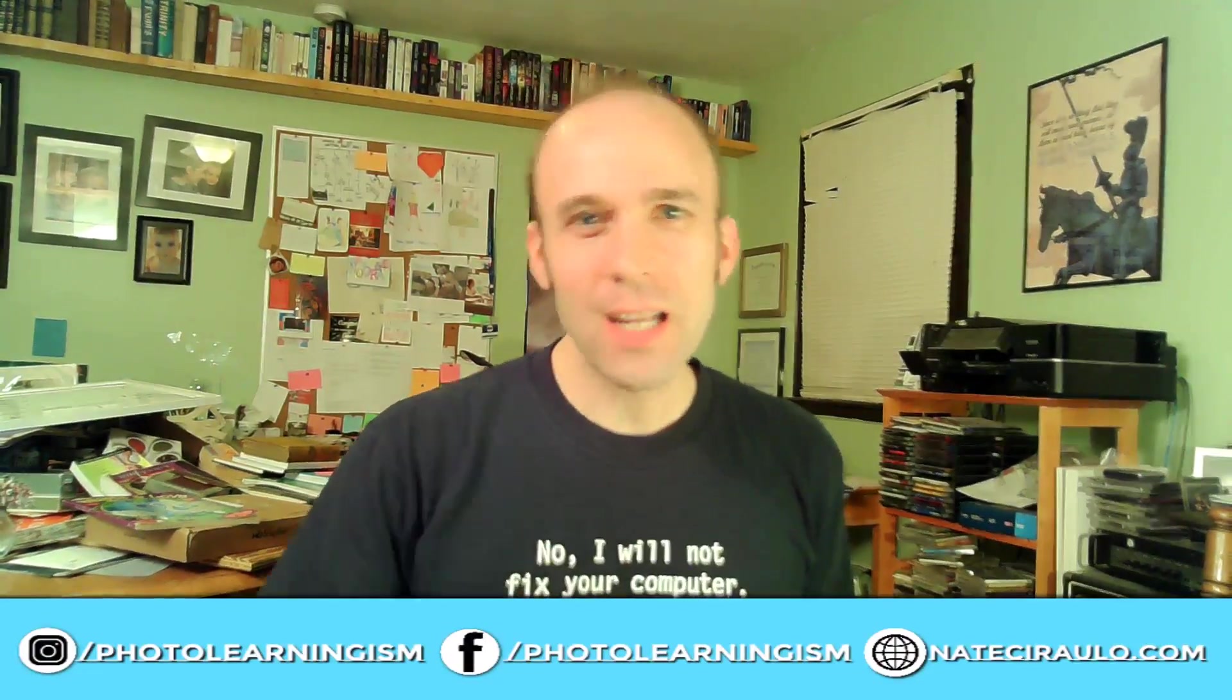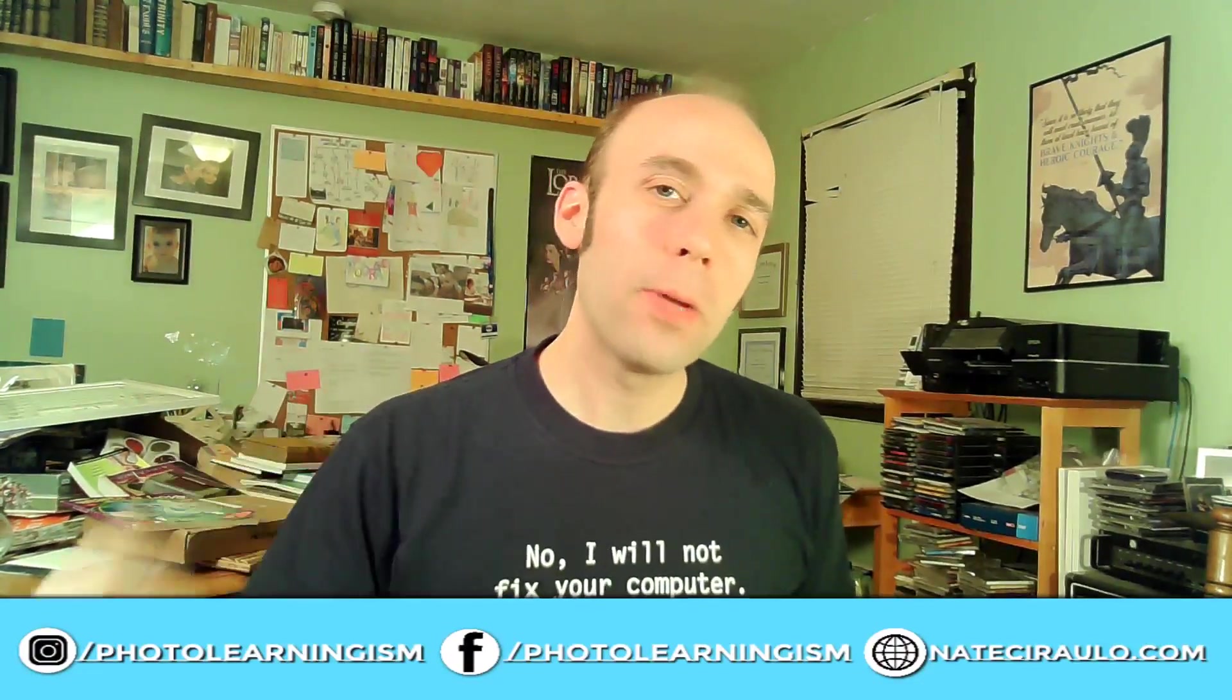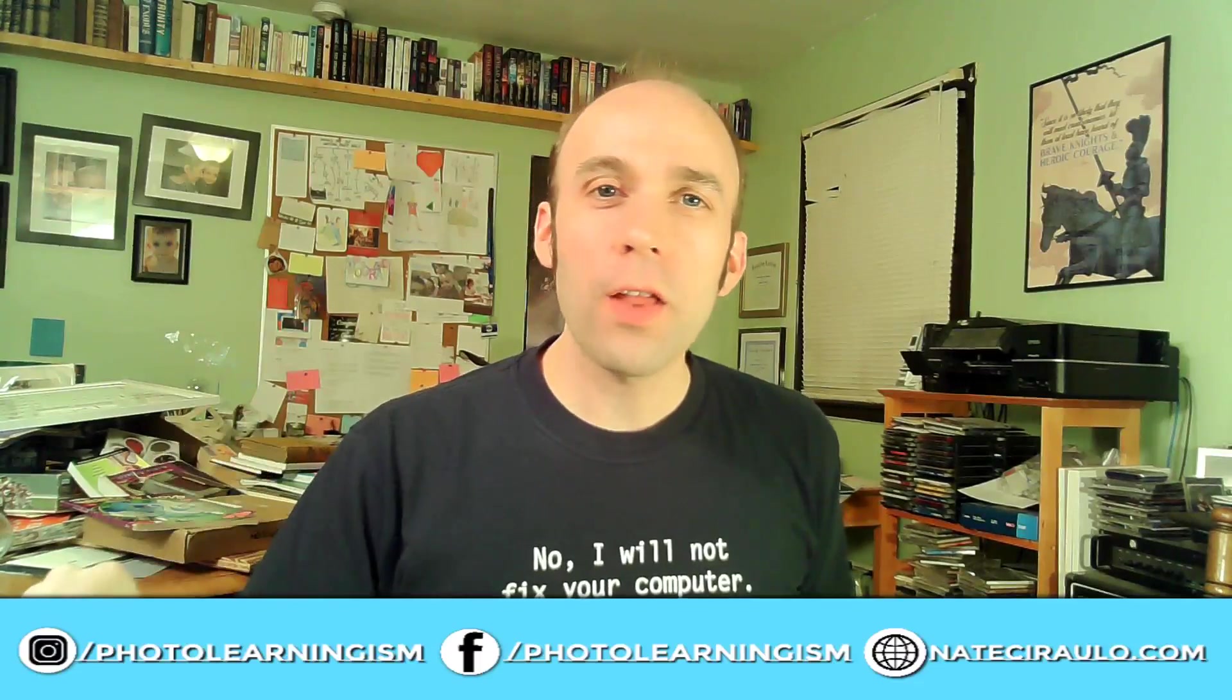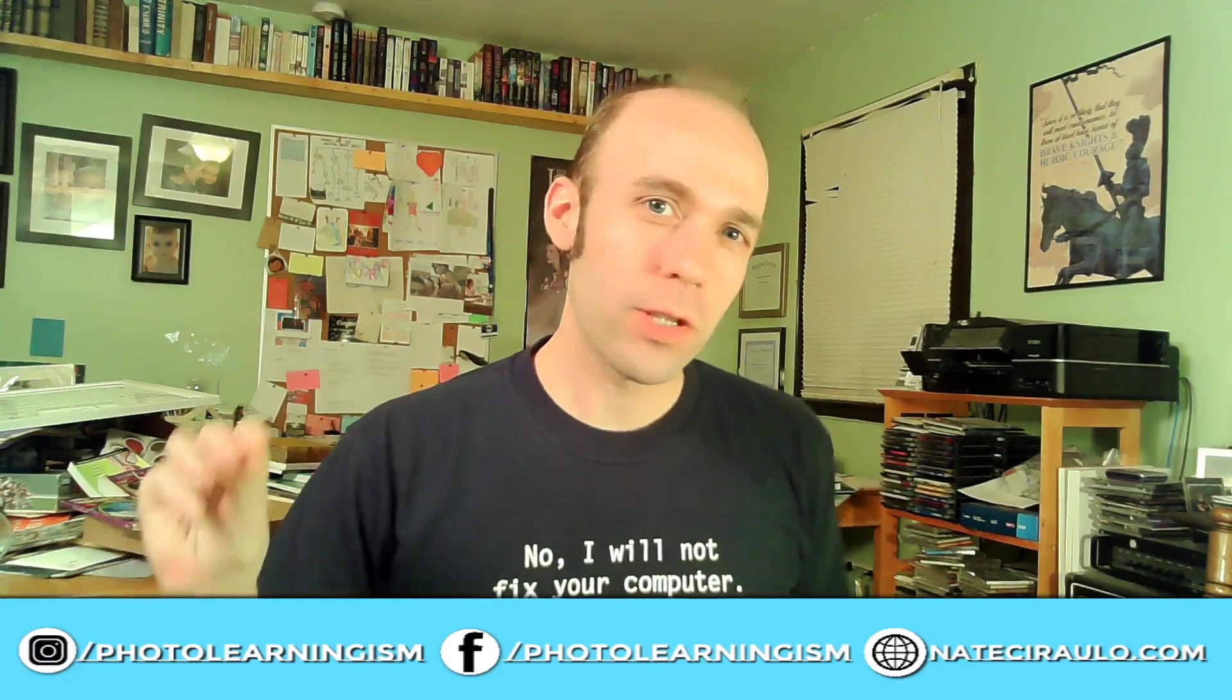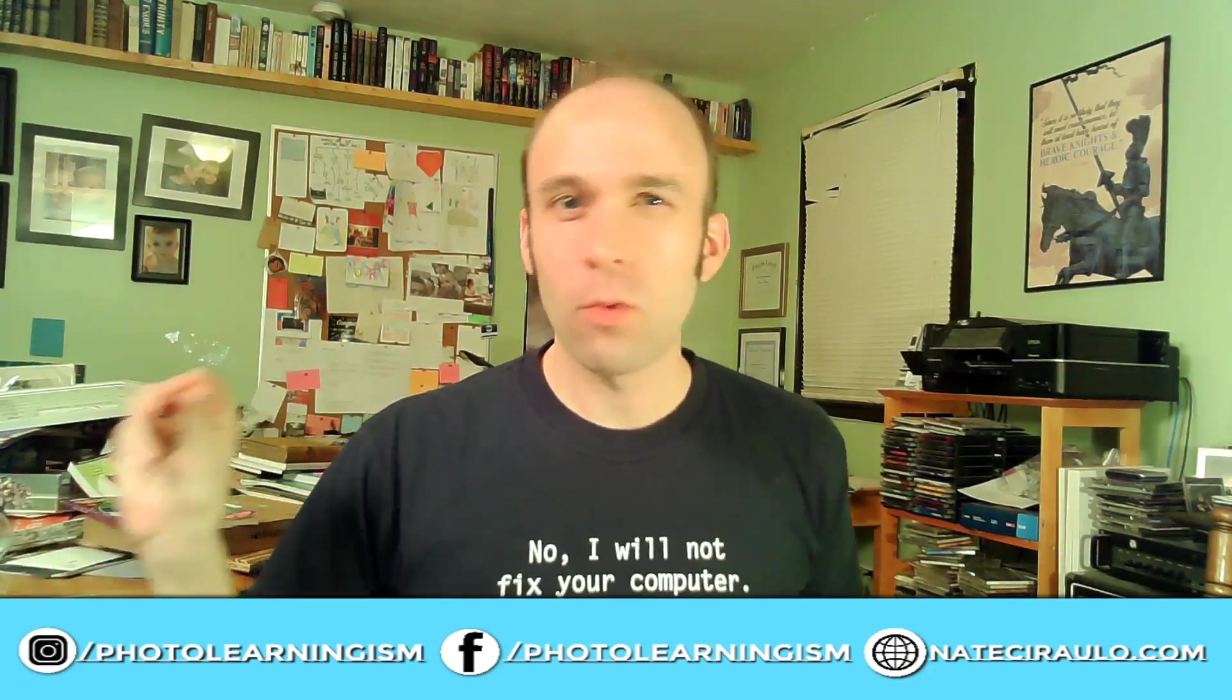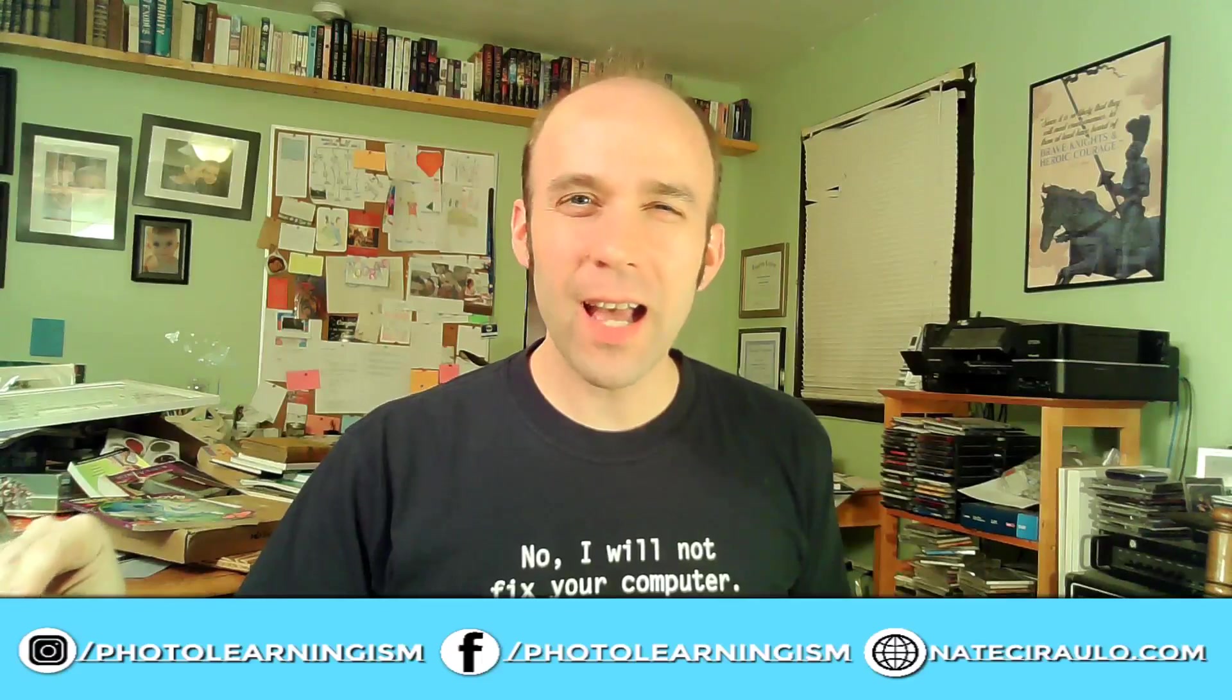Hi, I'm Nate and you're watching Photo Learningism. Tonight we will pit Raw Therapy against Lightroom and see where the strengths and weaknesses lie. Let's do this!